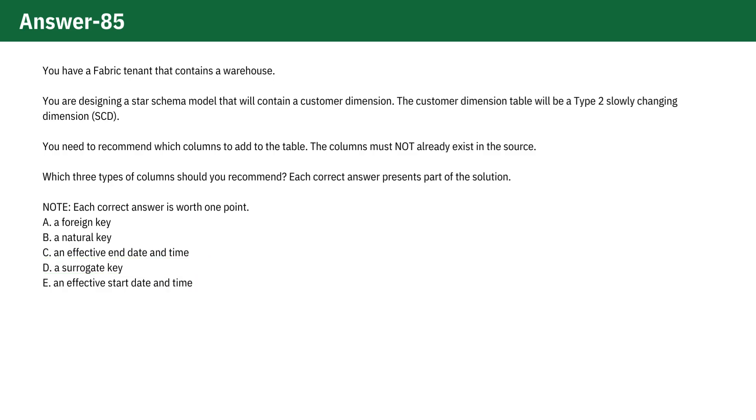Option A. A foreign key would typically exist in a fact table to link to the dimension table. It is not a column type that is unique to handling Type 2 SCDs in the dimension table itself. Thus, it is incorrect.